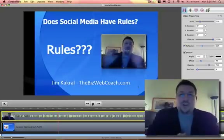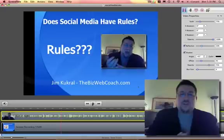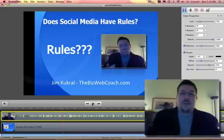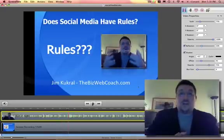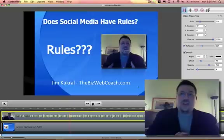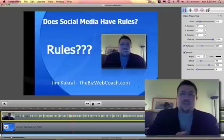I hope you enjoyed it. I hope to see some more videos from you — subscribe to my YouTube channel, visit me at thebizwebcoach.com for more tips. And that's how we do it. Thanks very much. I'm Jim Kukul. Have a great day.